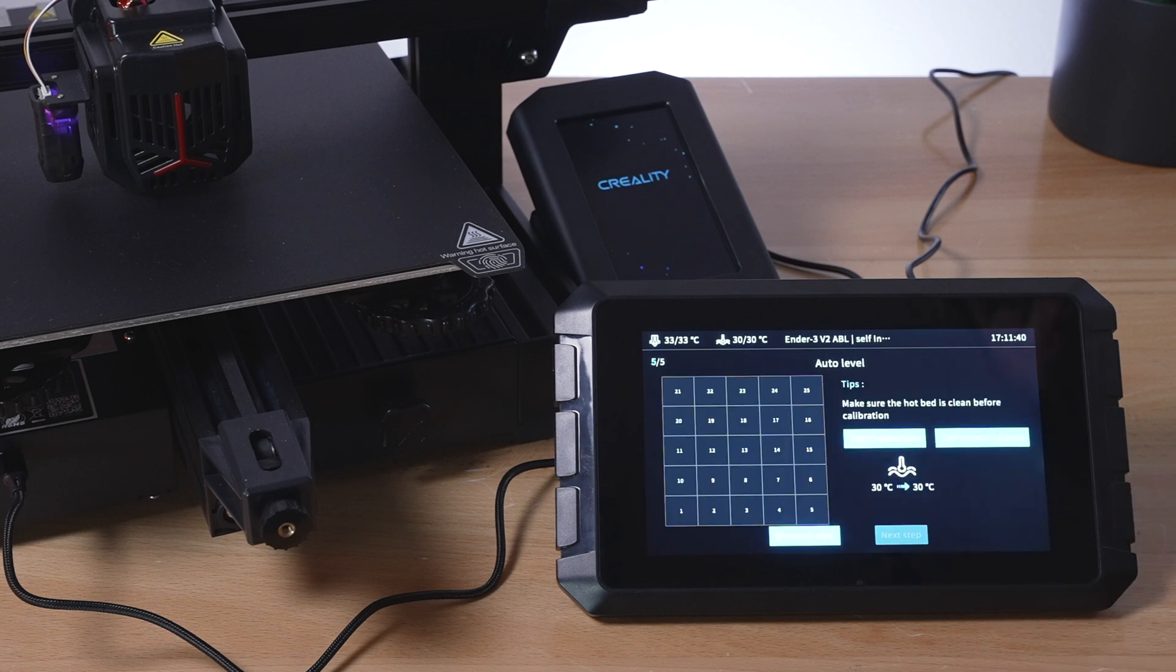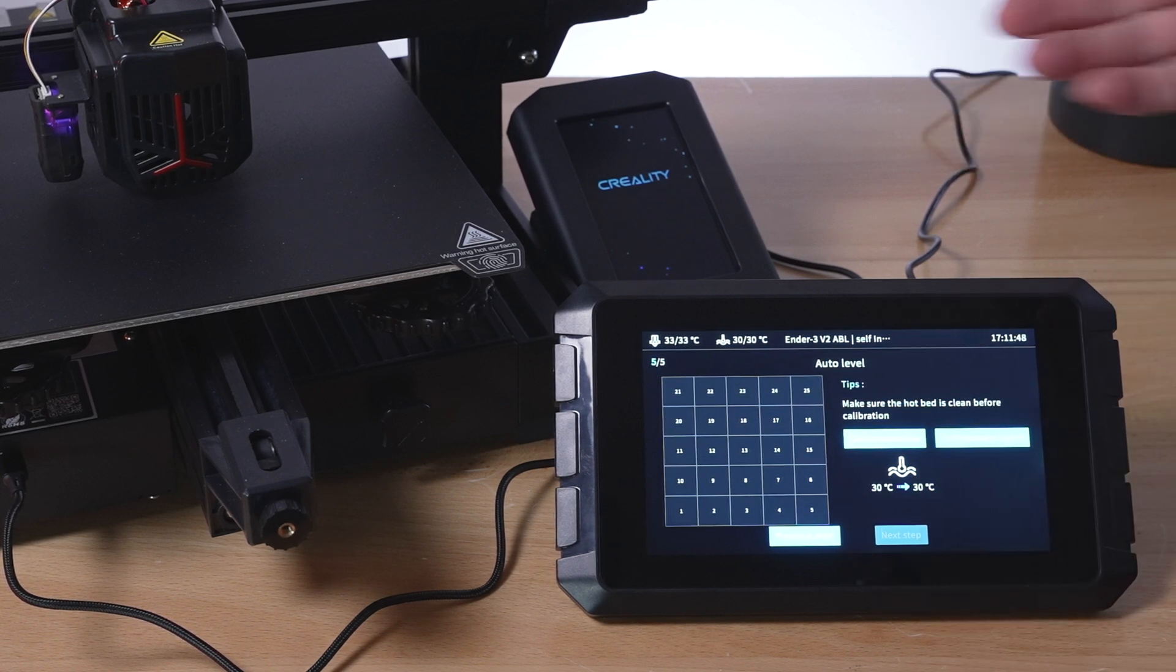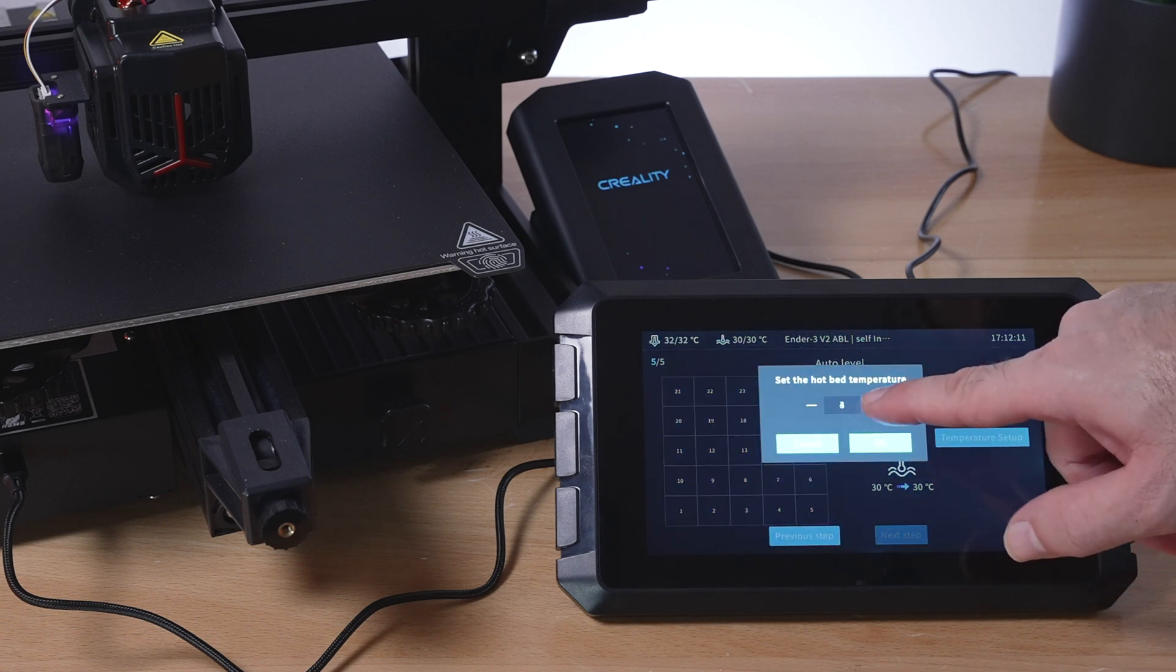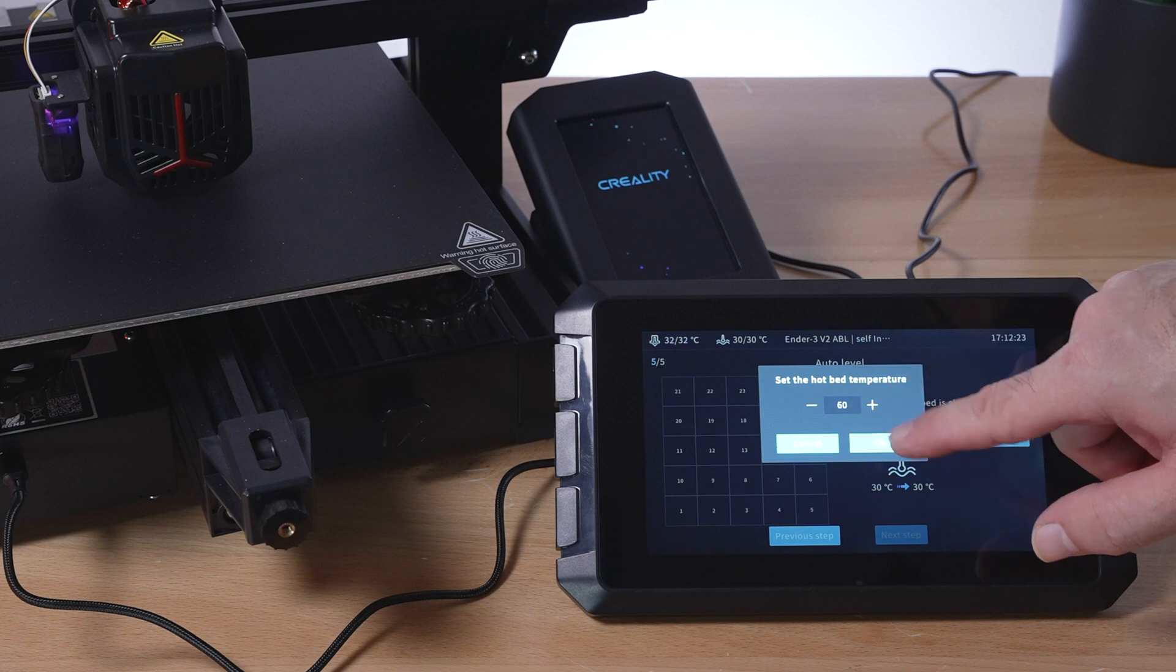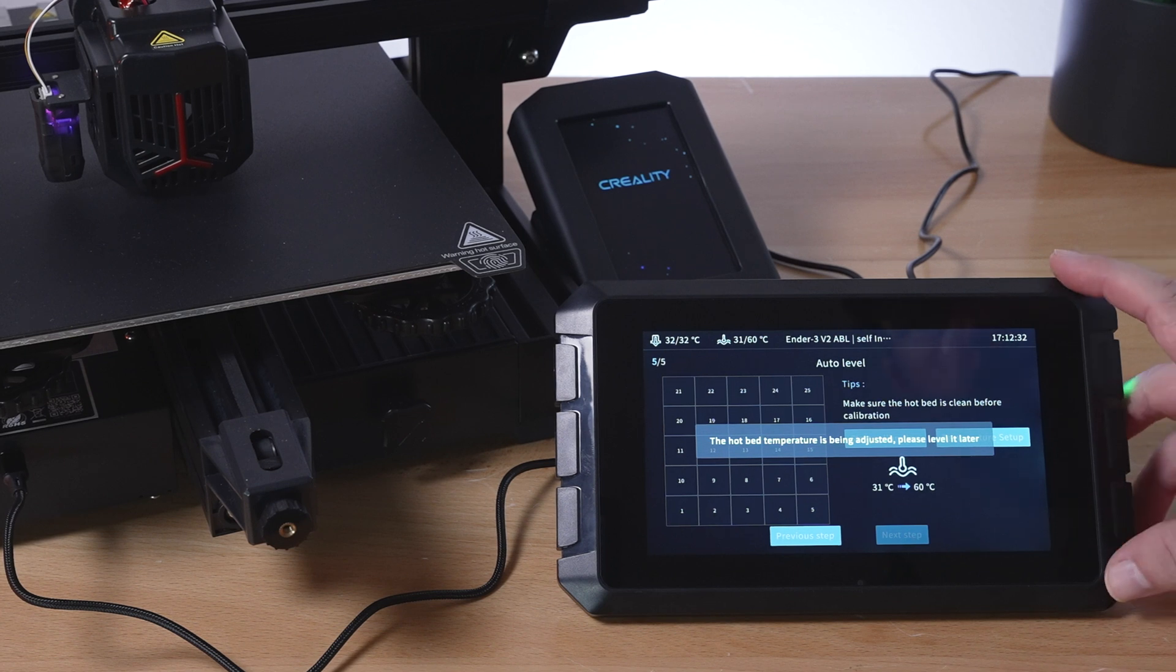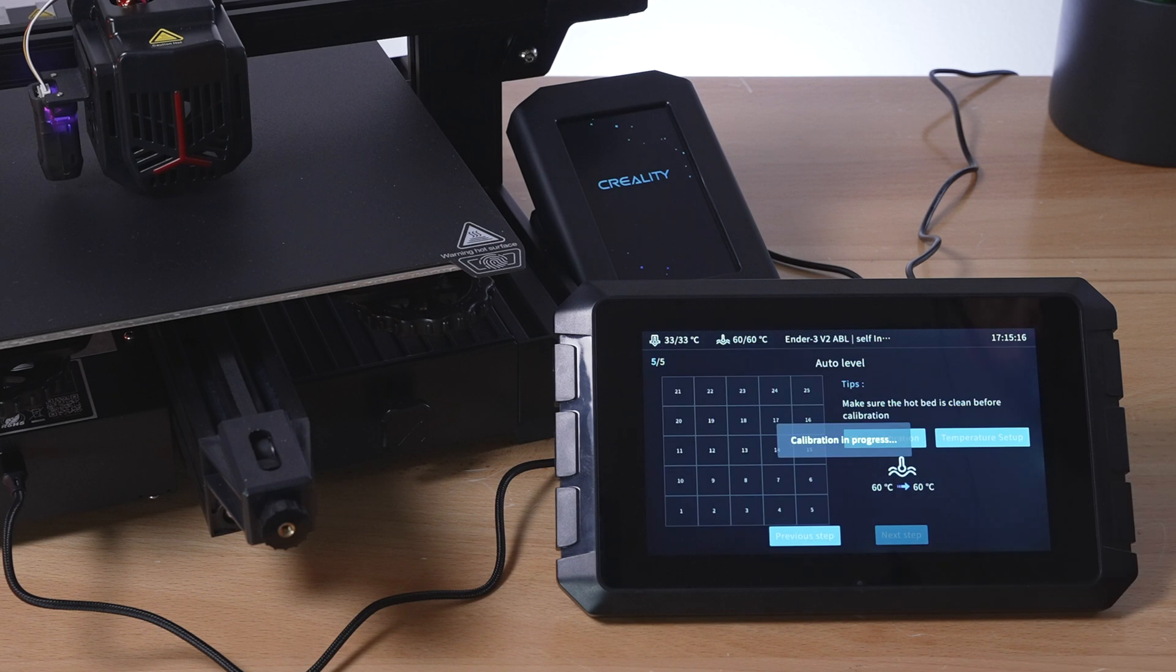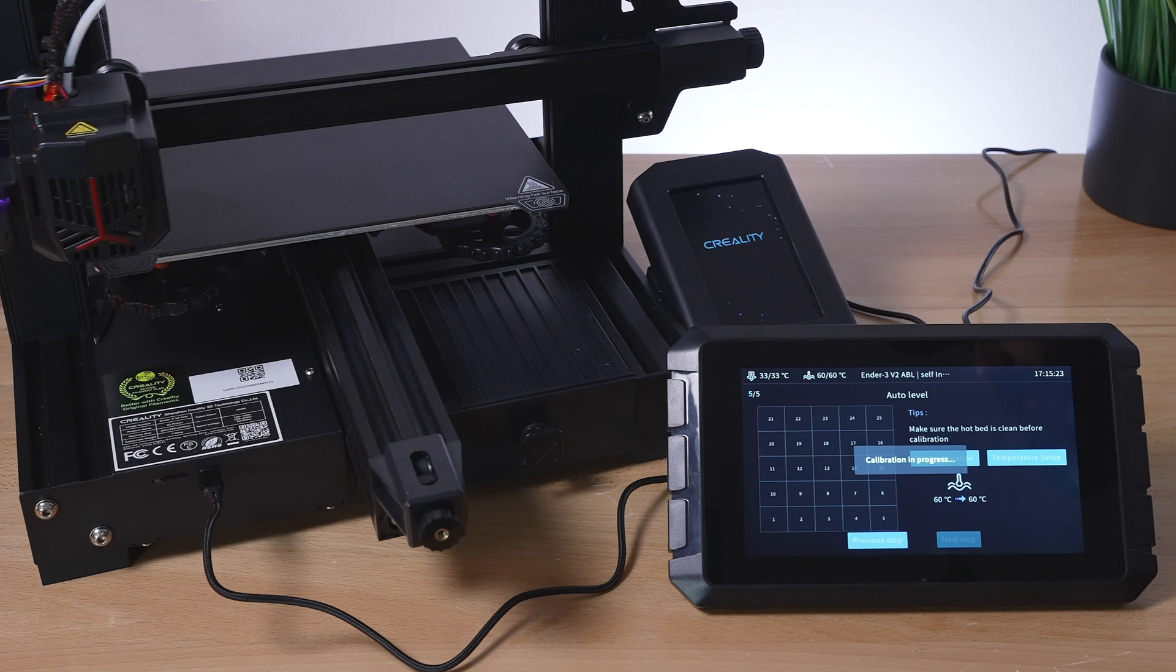Okay. So now it wants to do auto bed leveling and it's actually going to do 25 points. Wow. That's definitely more than the stock firmware, which does 16. So let's click on temperature setup here. We can preheat the bed right here. Let's just preheat it to 60. So it's saying it's preheating. Very nice pad. I love the quality of how everything's laid out and the resolution is just really clean and crisp. All right. So we're finally at 60 and we can go ahead and start our calibration. So it's going to go 25 times and probe the bed.